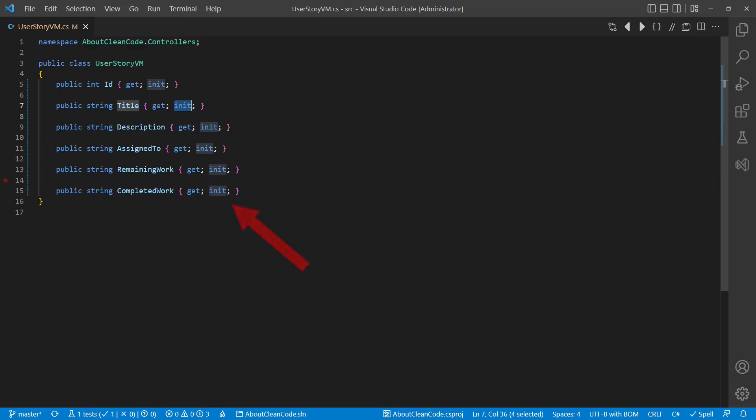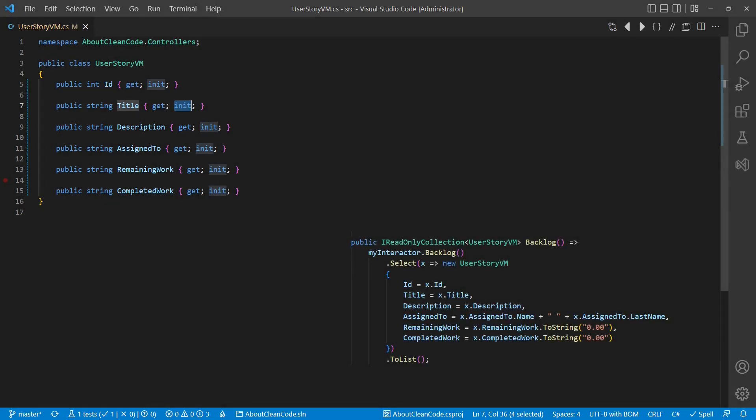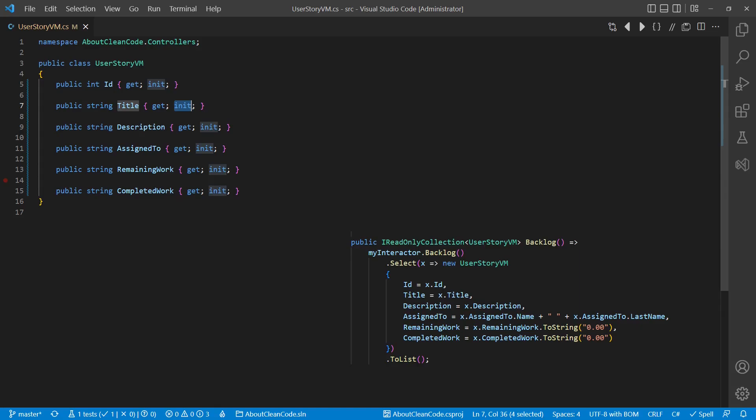which means, once initialized, such properties cannot be changed again. We can still use the object initializer syntax to create an instance of such a class and, if all properties are using the init keyword, we get an object which is immutable after creation.